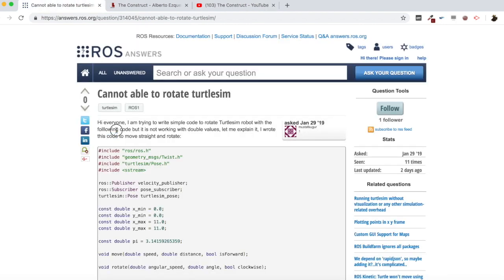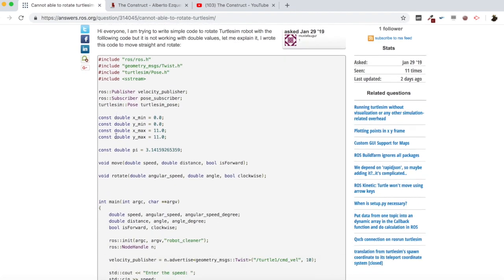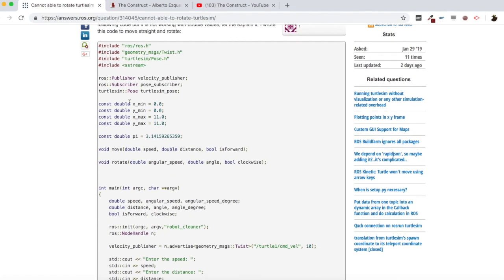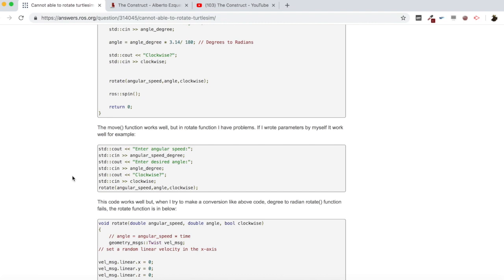Let's start with the video. The question we are checking is titled 'Cannot able to rotate TurtleSim.' The user says: 'Hi everyone, I am trying to write simple code to rotate the TurtleSim robot with the following code but it is not working with double values.' He explains he wrote this code to move straight and rotate, and he shares the code. The move function works okay but in the rotate function he has problems.